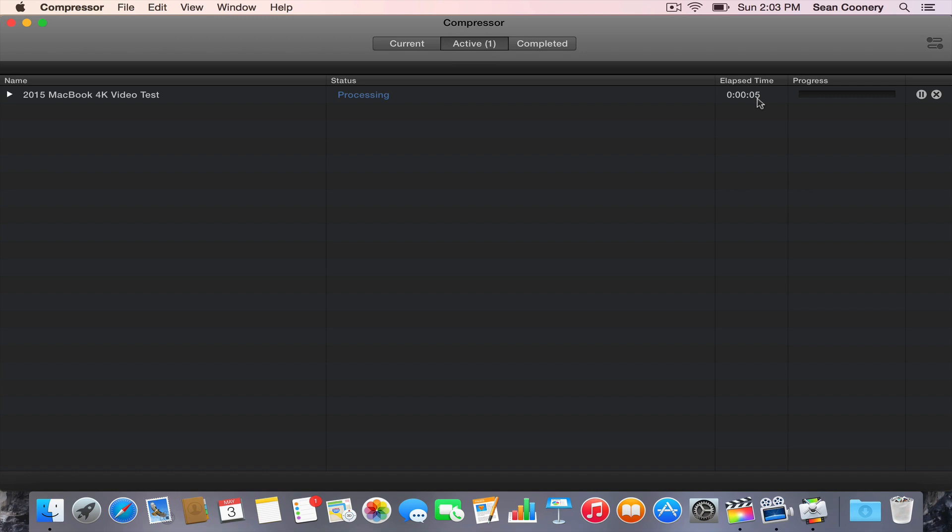You can see here we've got a timer that's going to show us how long this is taking. This is a 30 second 4K video clip that I'm exporting from Final Cut Pro 10 on the 2015 MacBook. This will give us a good guess as to how long larger clips may take.